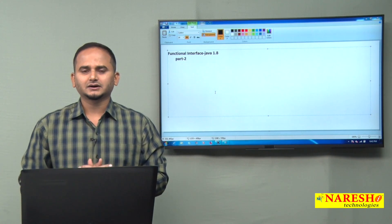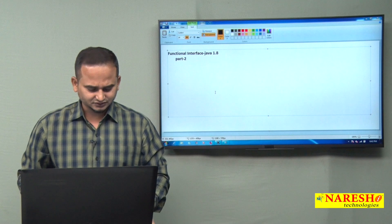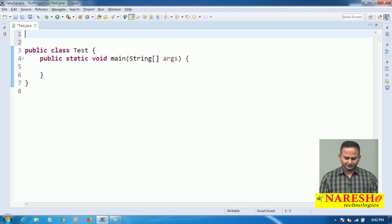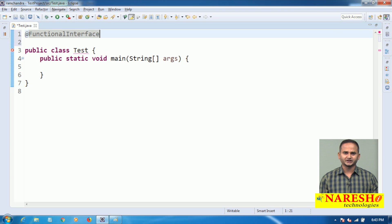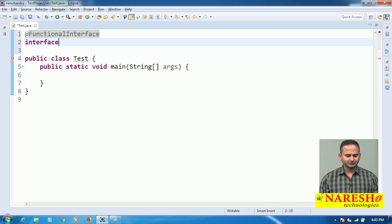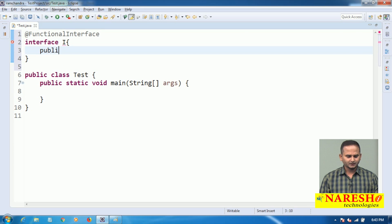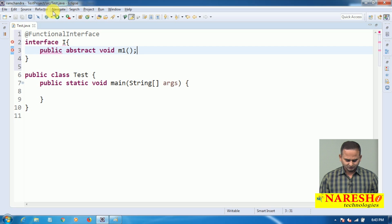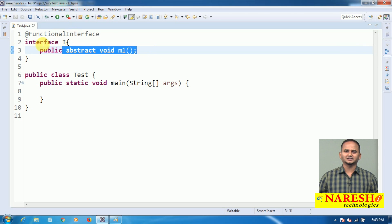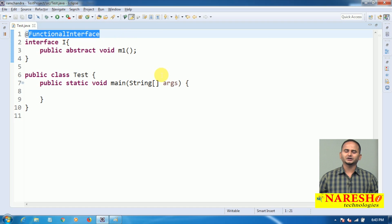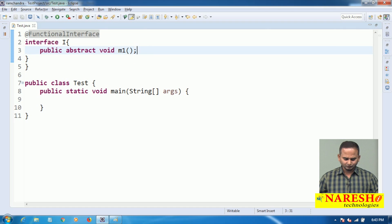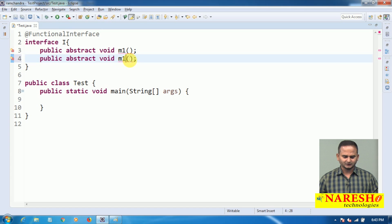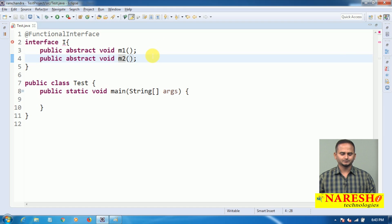Let me give a programmatic explanation. I have one interface, and if you want to declare an interface as a functional interface, we use the annotation @FunctionalInterface, which was introduced in JDK 1.8. I declare the interface with 'public abstract void m1'. This is the functional interface — it allows exactly one abstract method. If you try to write one more abstract method like m2, you will get a compile-time error.